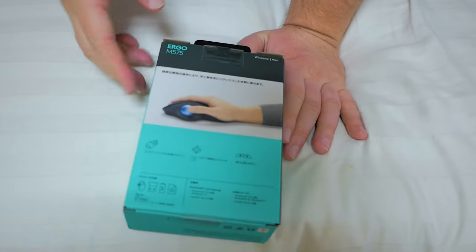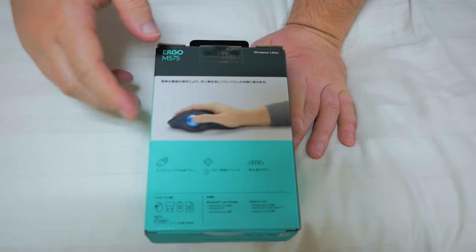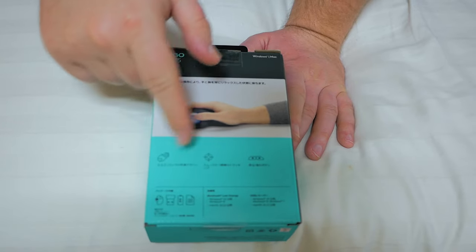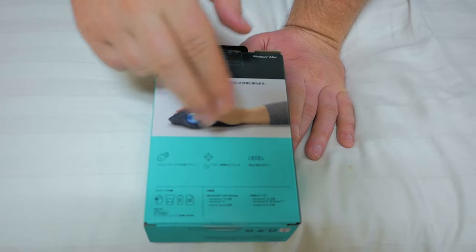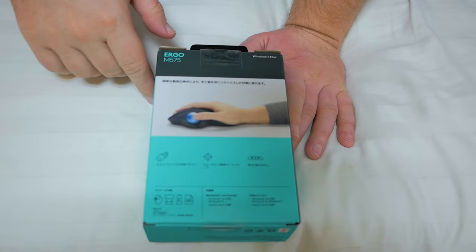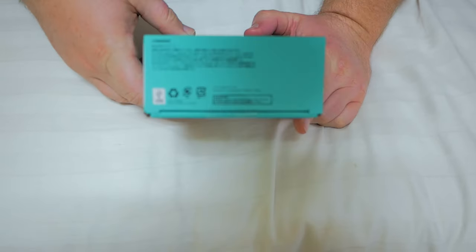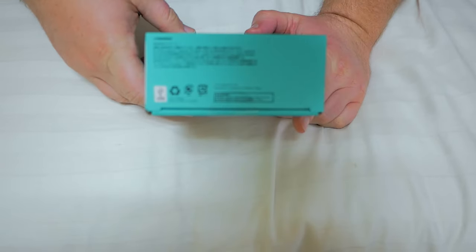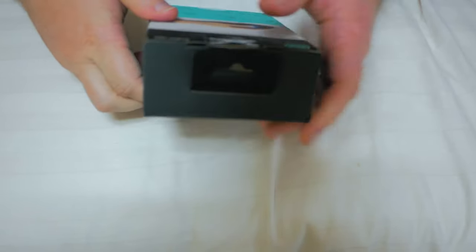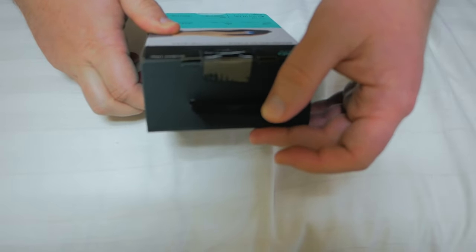Then on the back, shows you more of the mouse in action, the accuracy, what you need, all that fun stuff. Then on the bottom, just some stuff. Then up top, nothing except for the little hook thingy here.